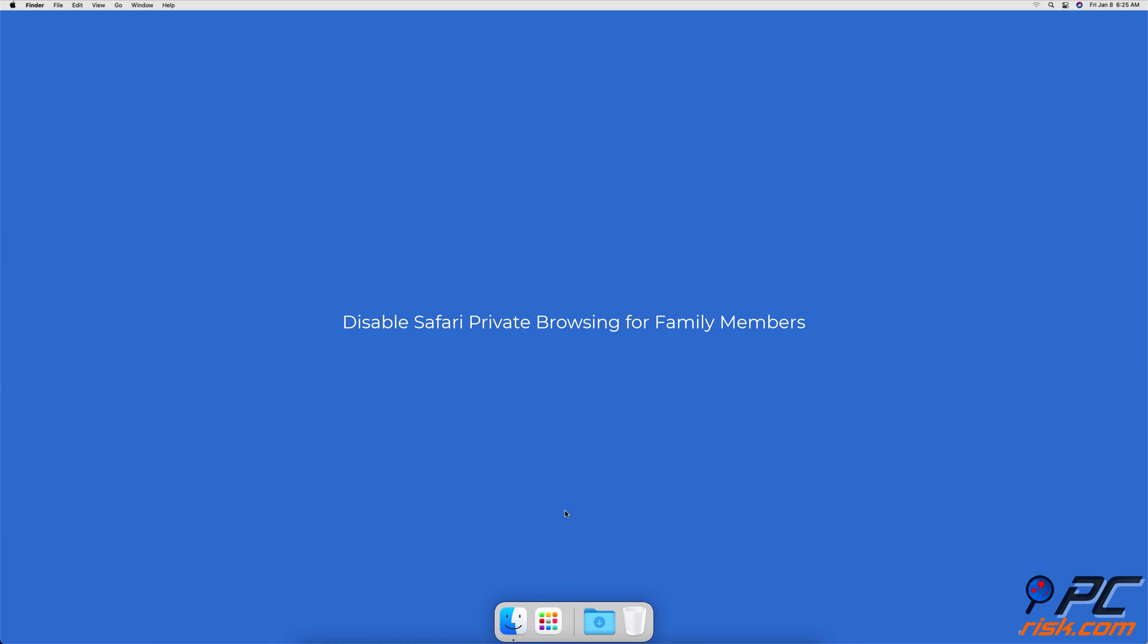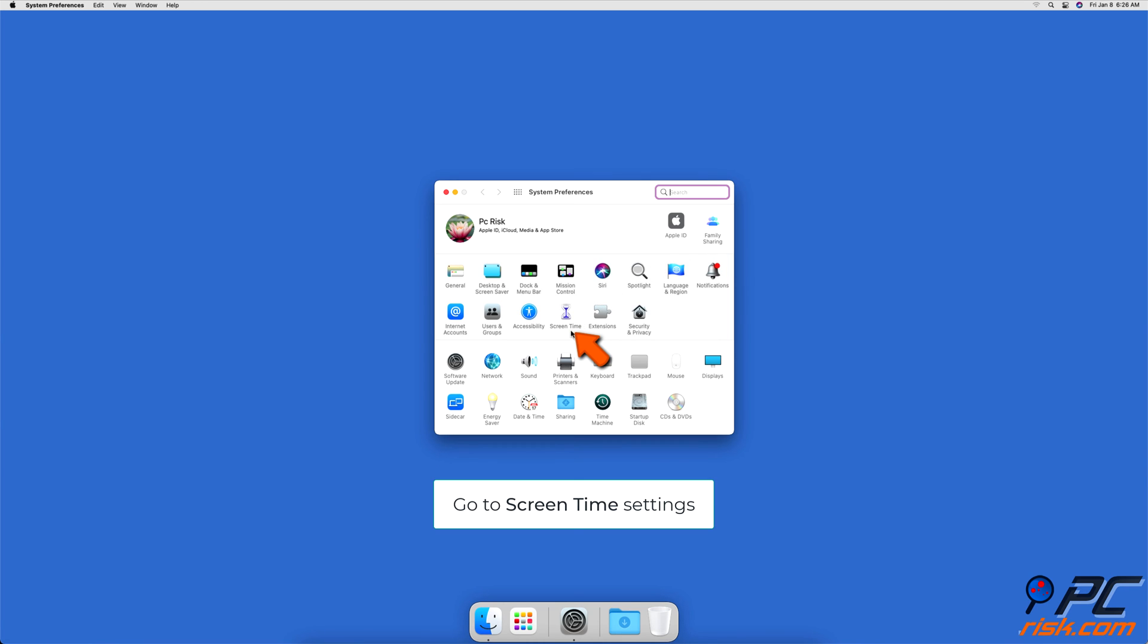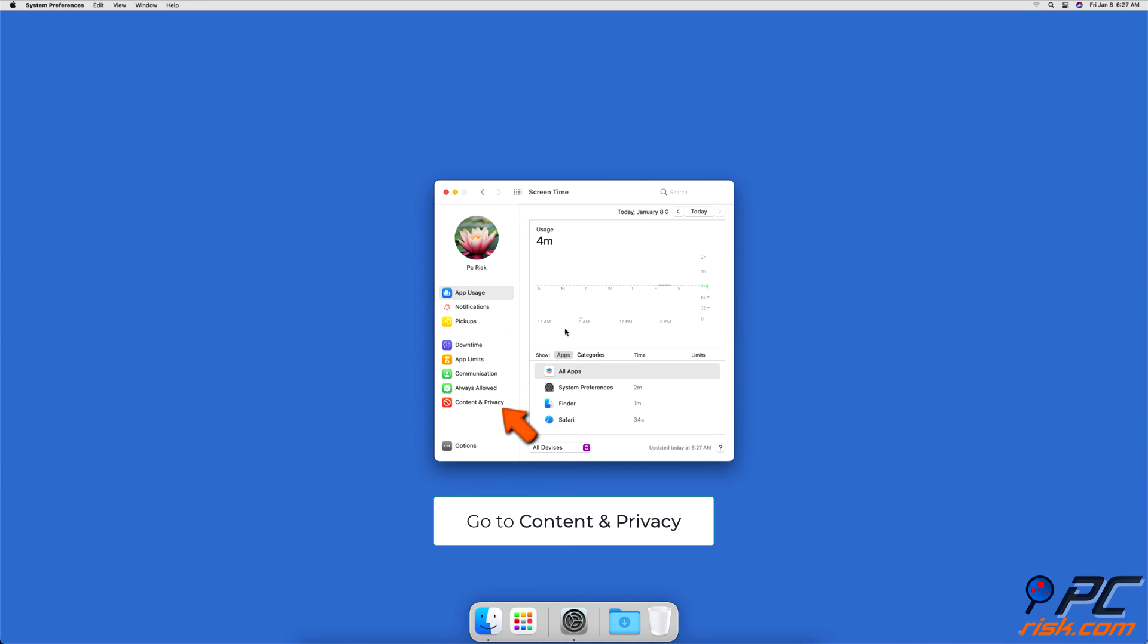Disable Safari Private Browsing for Family Members. To remotely disable private browsing for a family member, you need to have Family Sharing Setup. After you have that, go to Screen Time Settings.